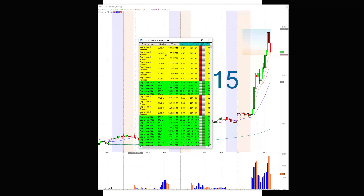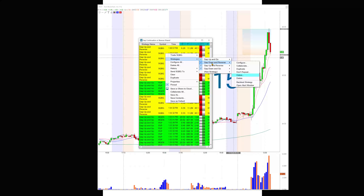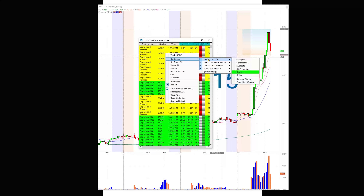So let's see what's in here. I've got Gap Up and Go — that means the stock gapped up and kept going higher. Gap Down and Reverse — the stock gapped down and then reversed and started going up. Gap Up and Reverse — obviously the stock gapped up and then started reversing down. And then Gap Down and Go — it gapped down and kept going down. So there are opportunities here to look at trending stocks with the gap up and go or gap down and go, and reversal plays.